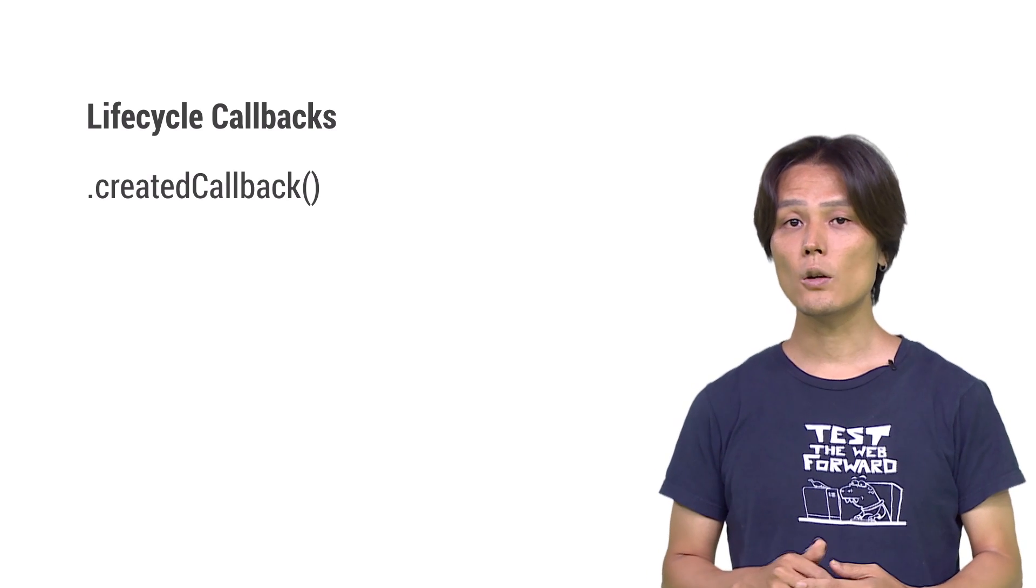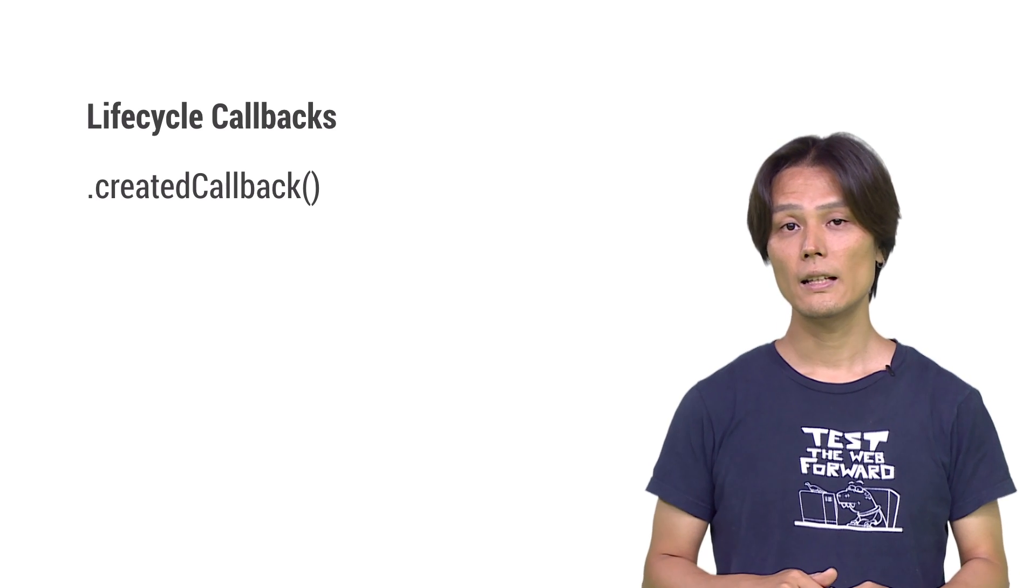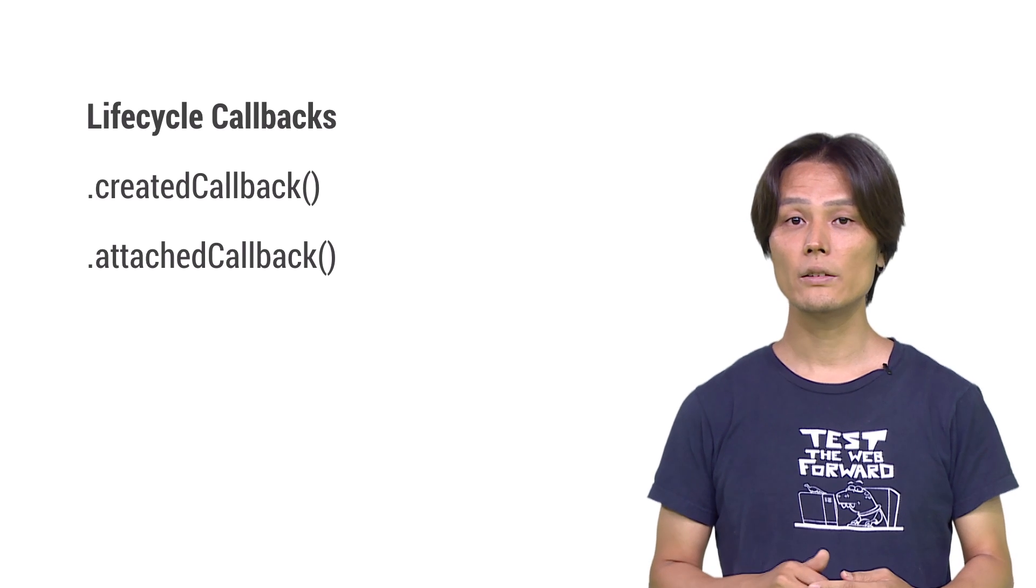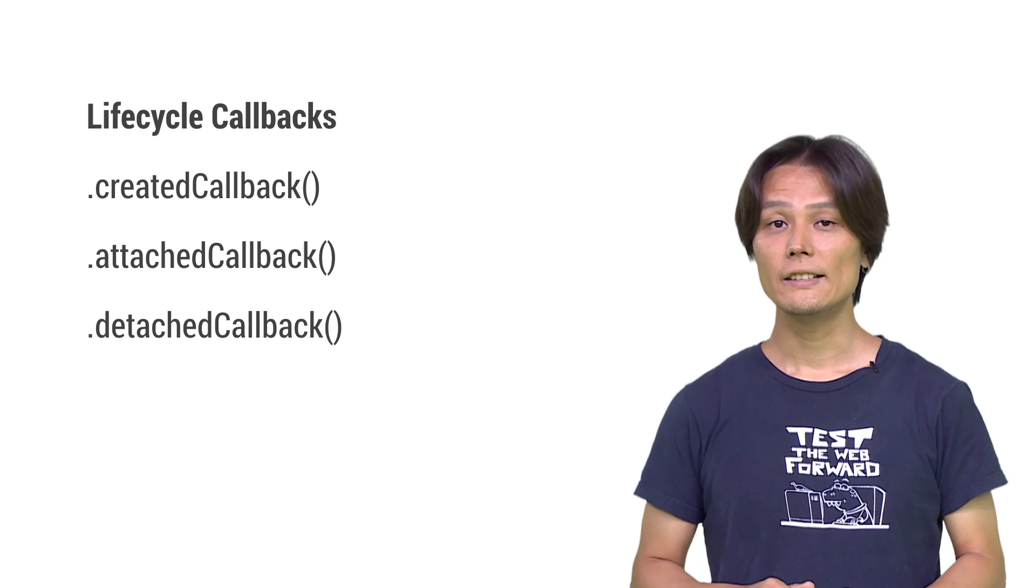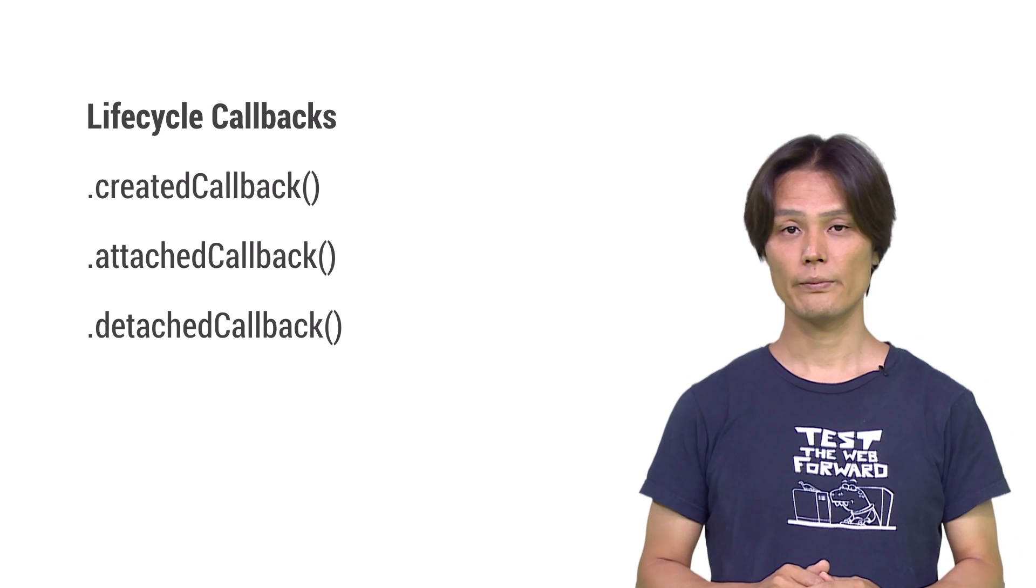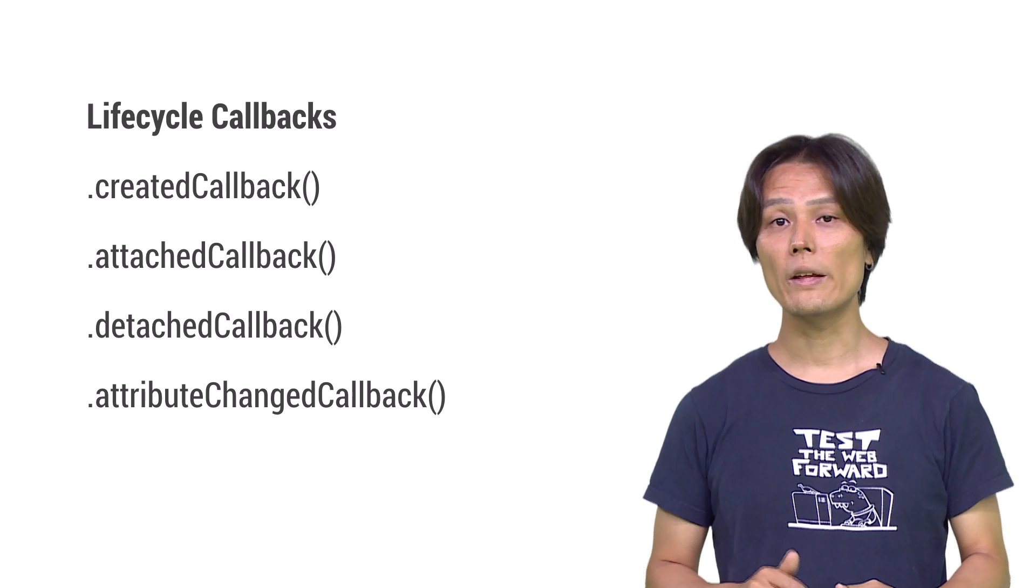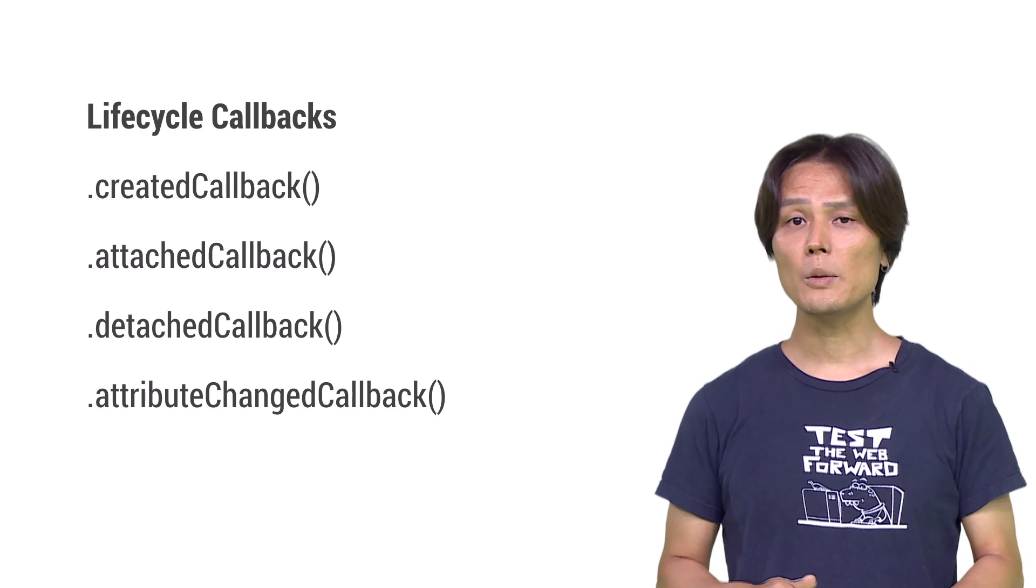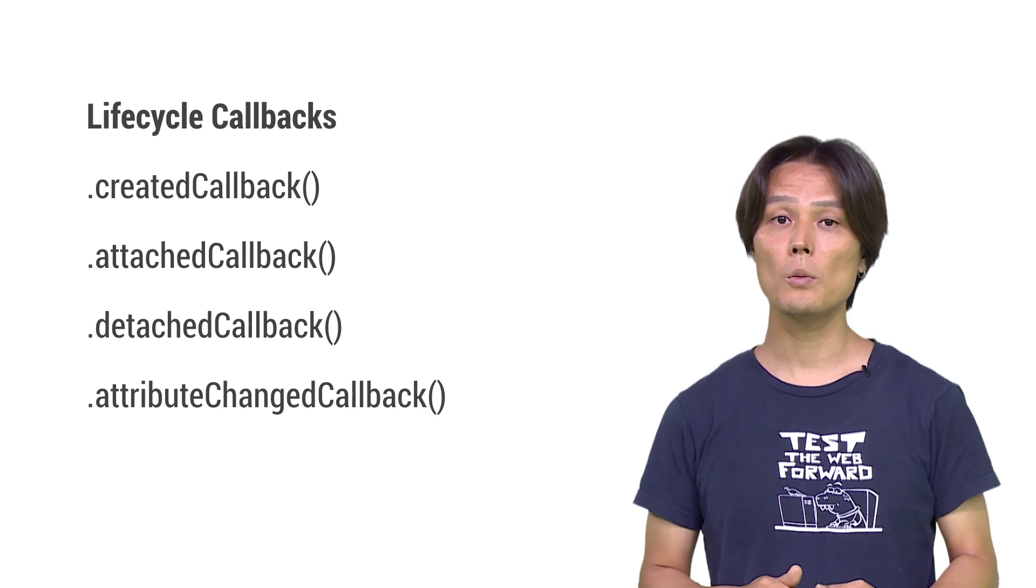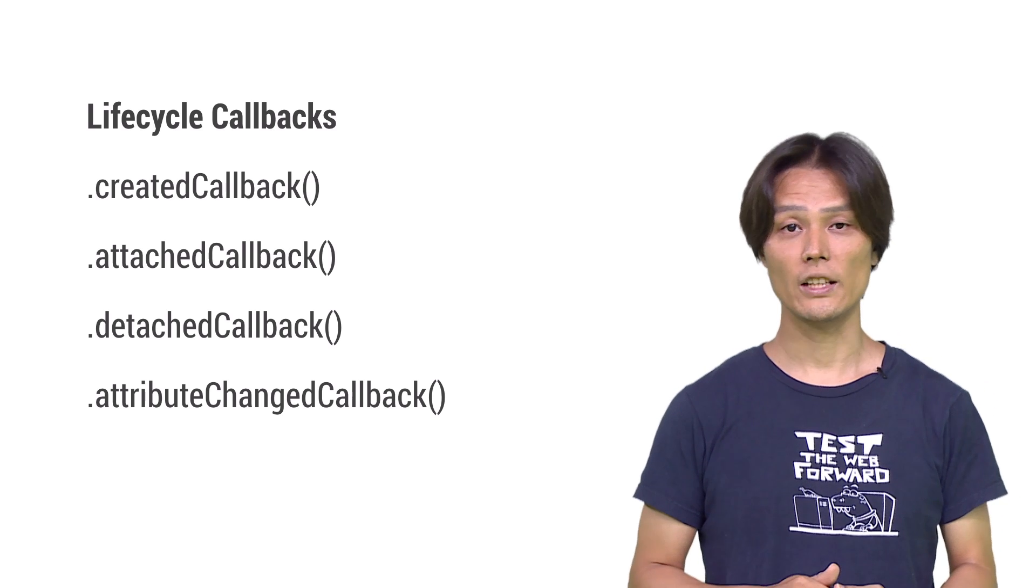createdCallback is called after the element is created. attachedCallback is called when the element is attached to the document. detachedCallback is called when the element is detached from the document. attributeChangedCallback is called when one of the element's attributes is changed. Relative time type extension hooks into createdCallback and attributeChangedCallback and manipulates the element's text content.